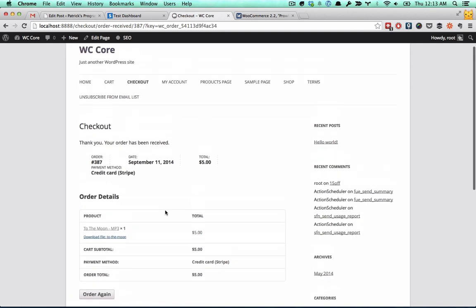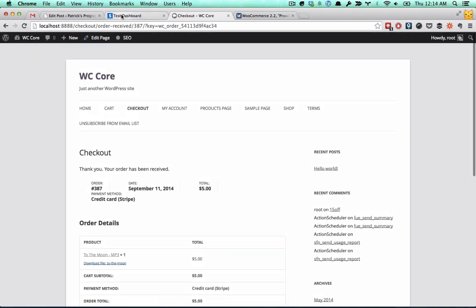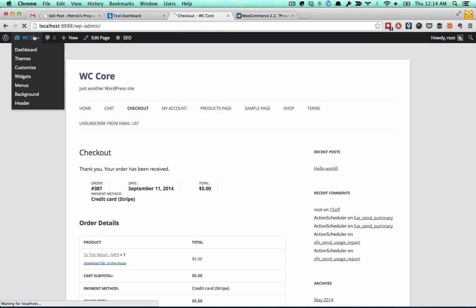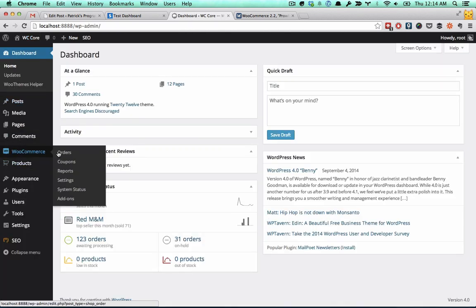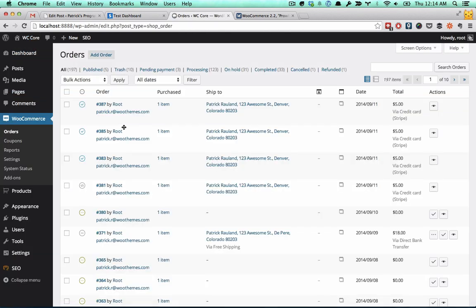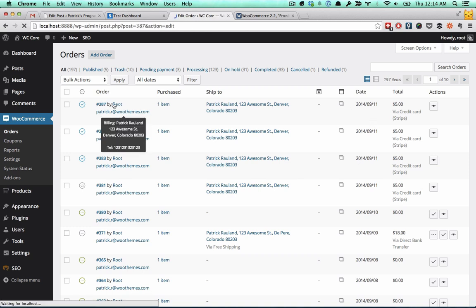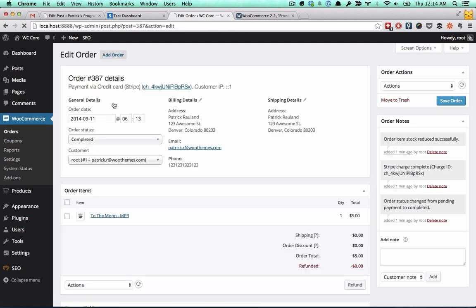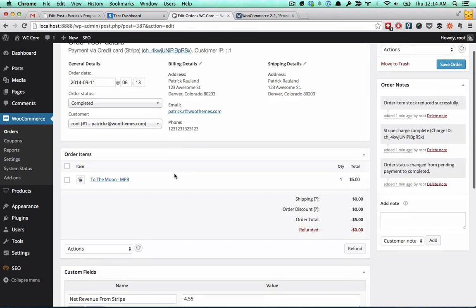There it is. Now, if we go to the back end here and check out the orders page, that's us. We just placed this a minute ago.